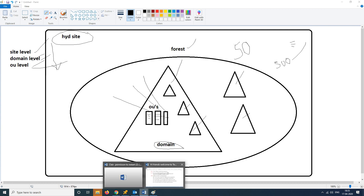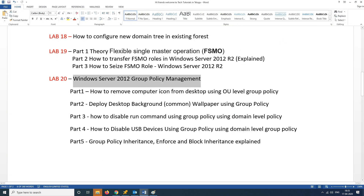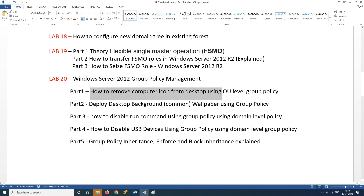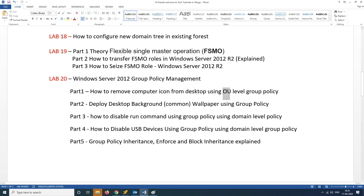First, we will track how to remove the My Computer icon from the desktop. We will remove all of the My Computer icons from the desktop using group policies.